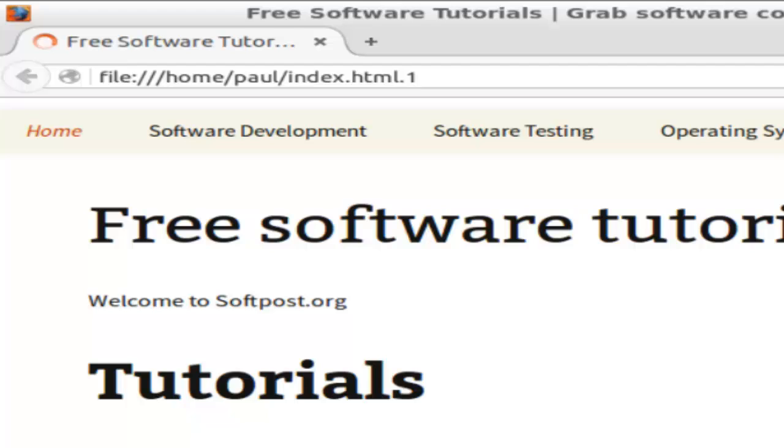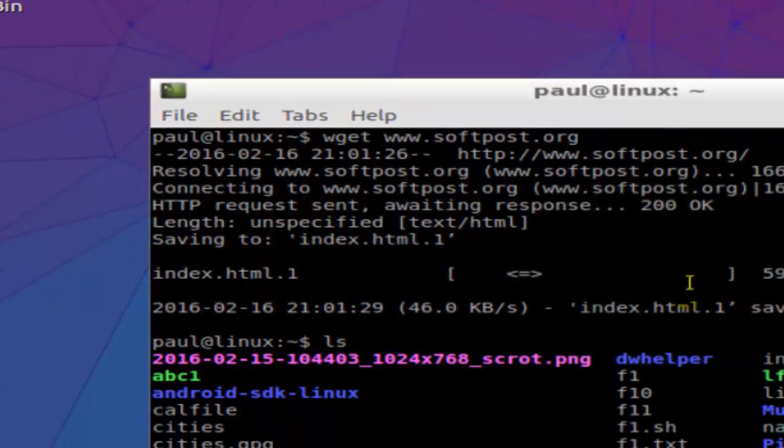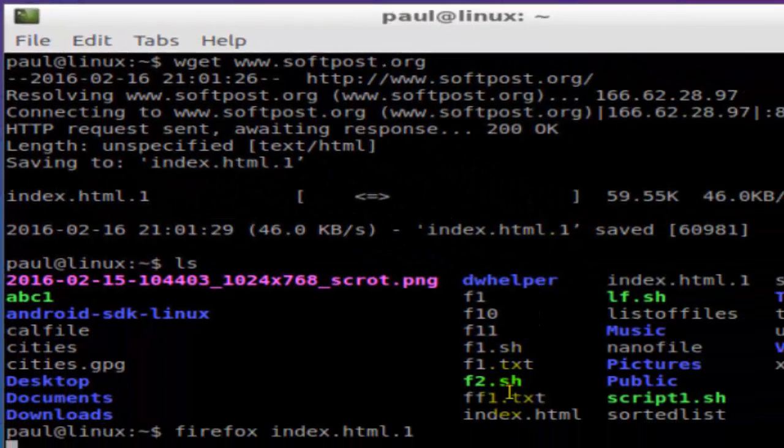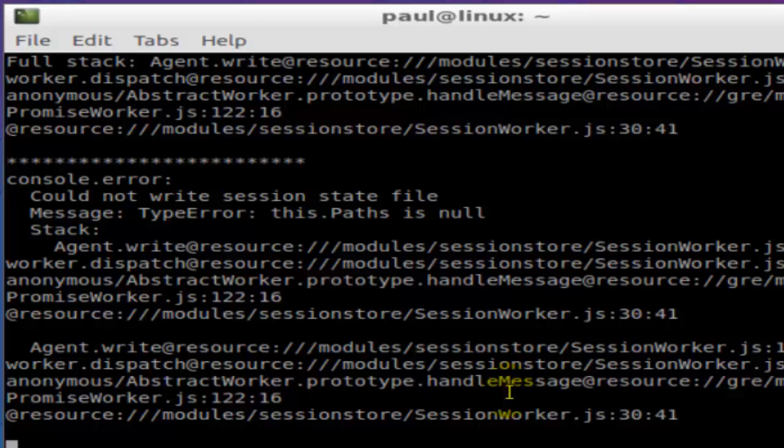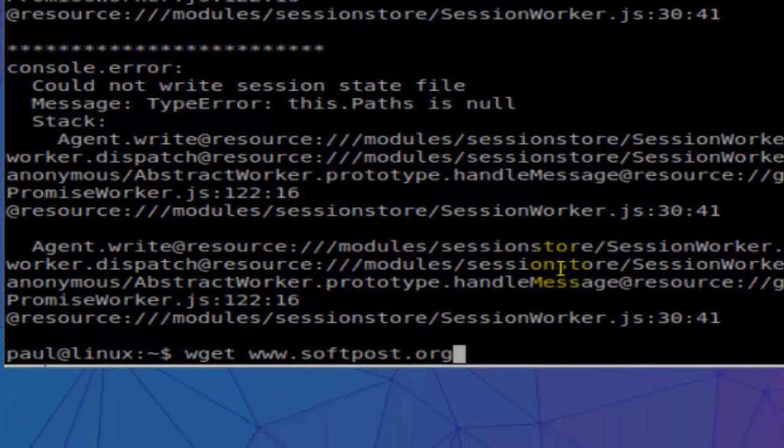That's how you can download anything from the internet - just give the address of that particular file to the wget command and wget will download that file or video or whatever it is. Just remember this command wget, or you can directly open Firefox and download things if you want.